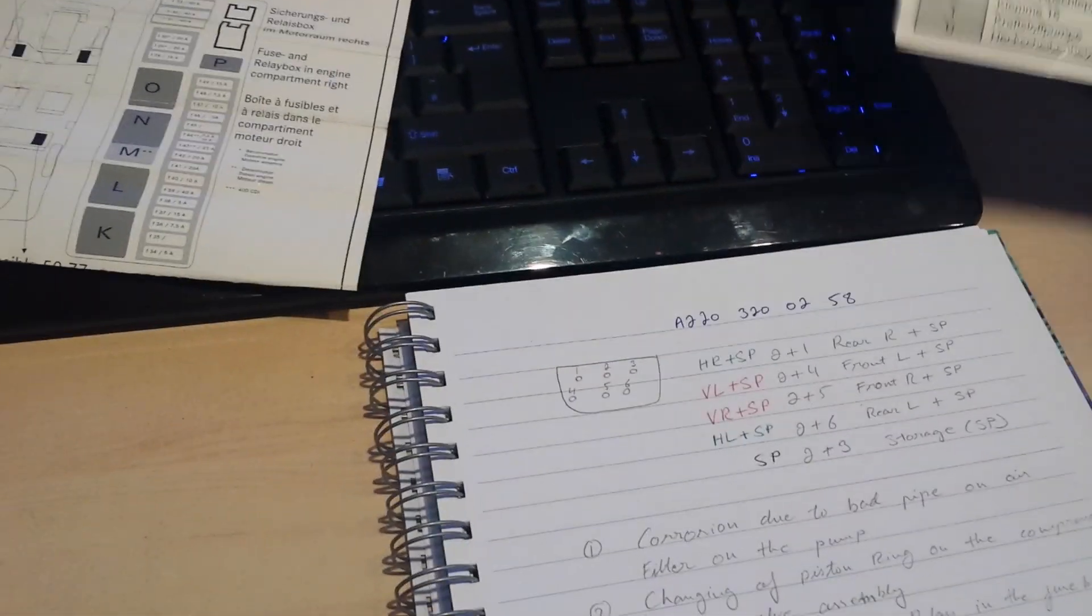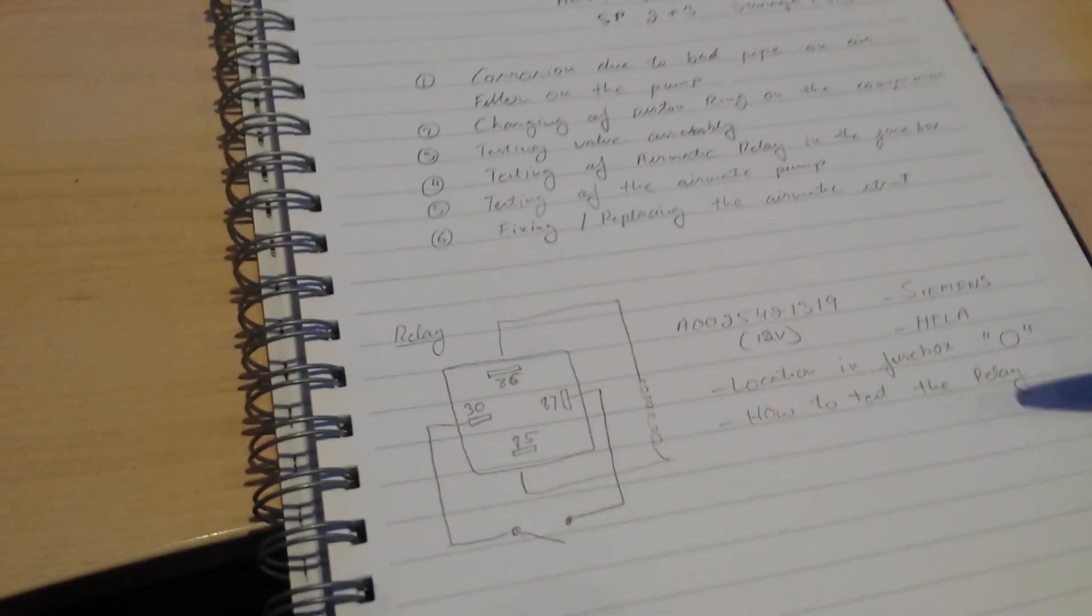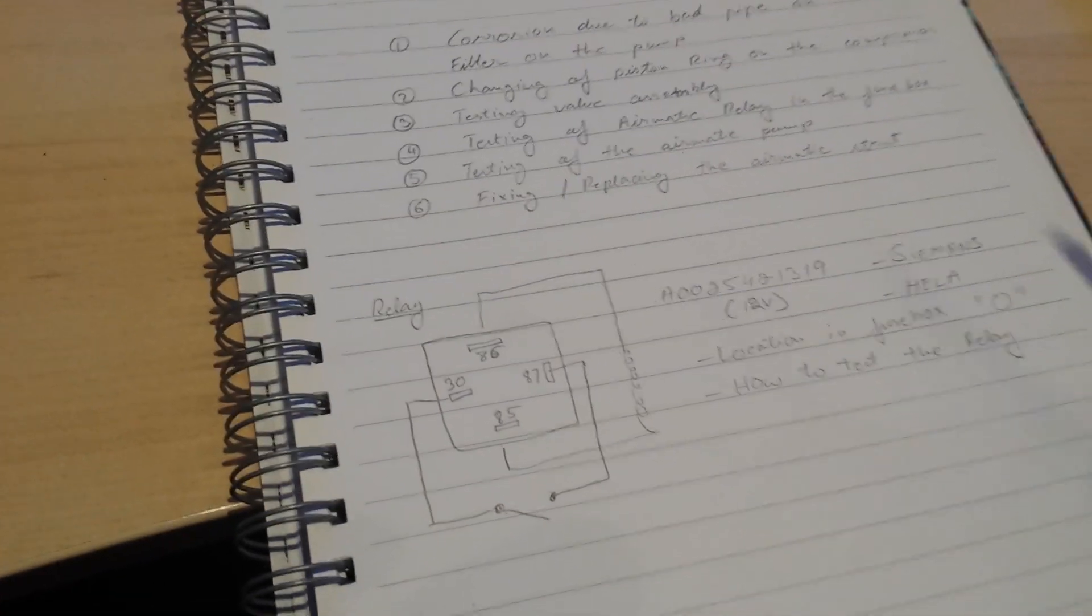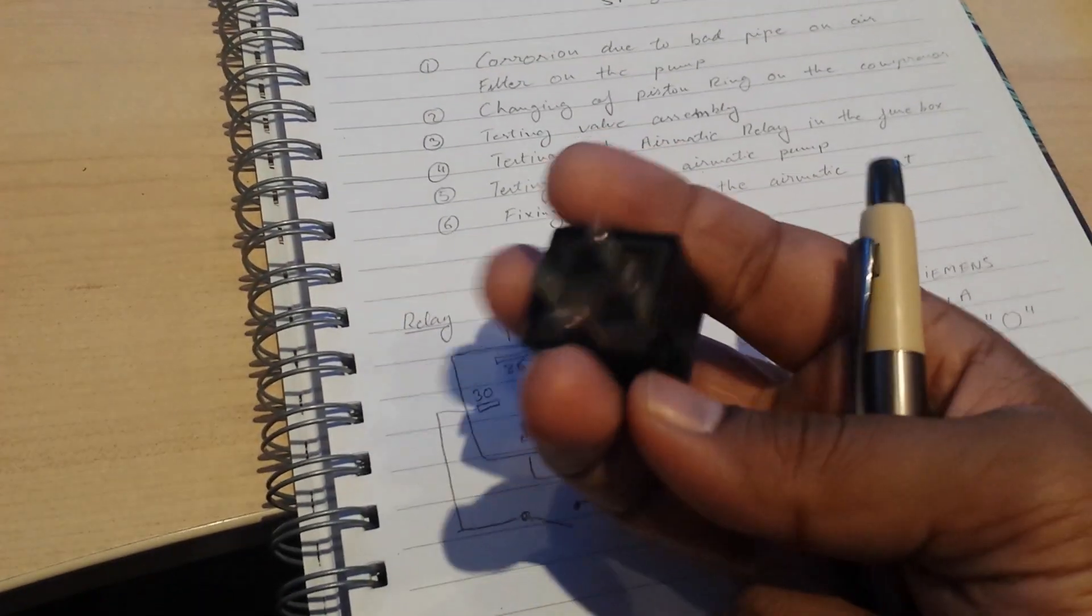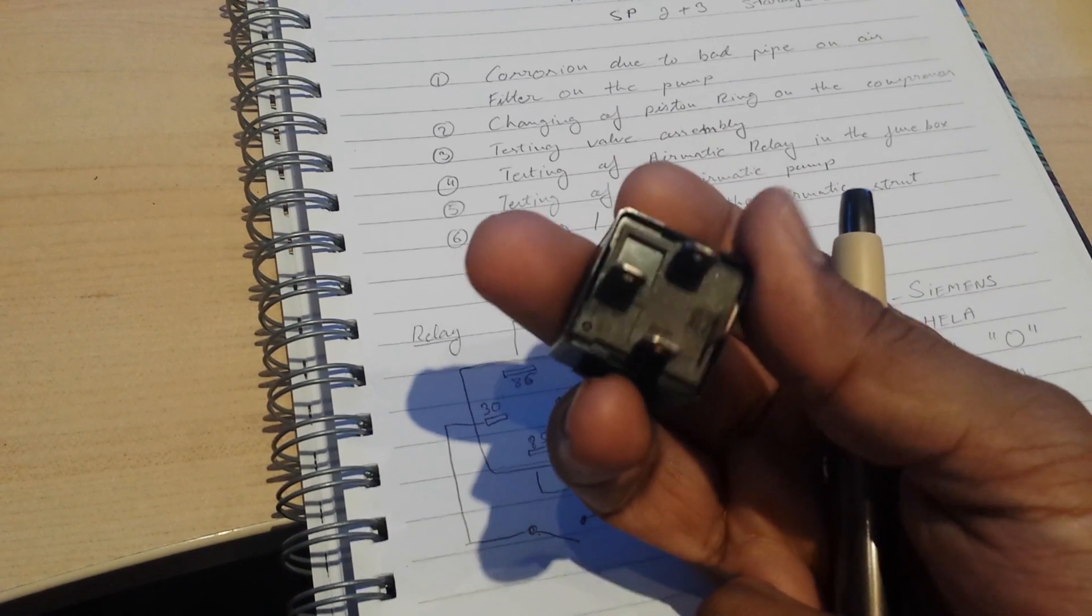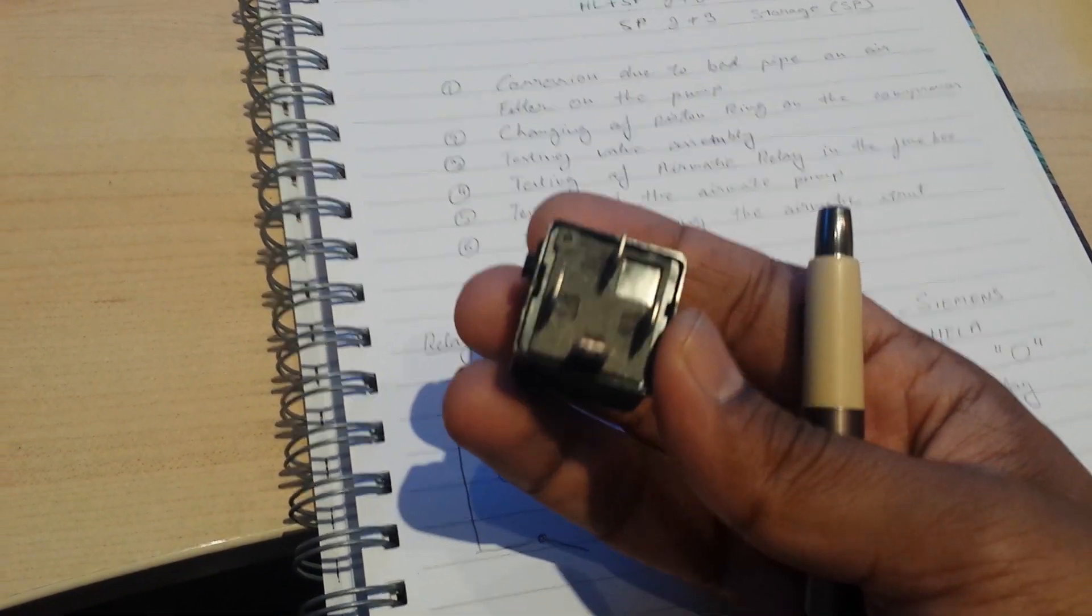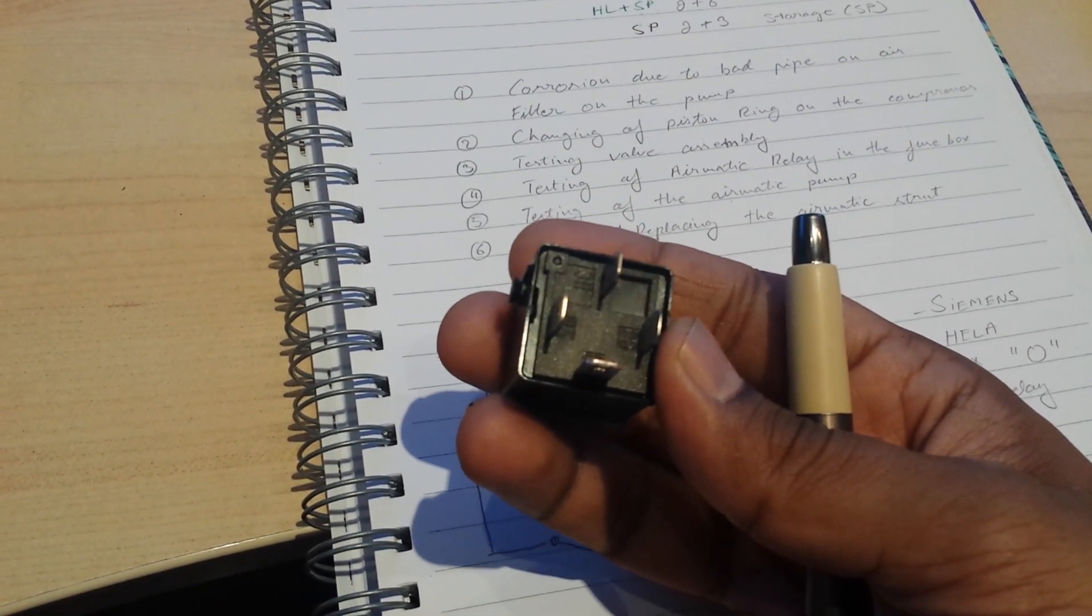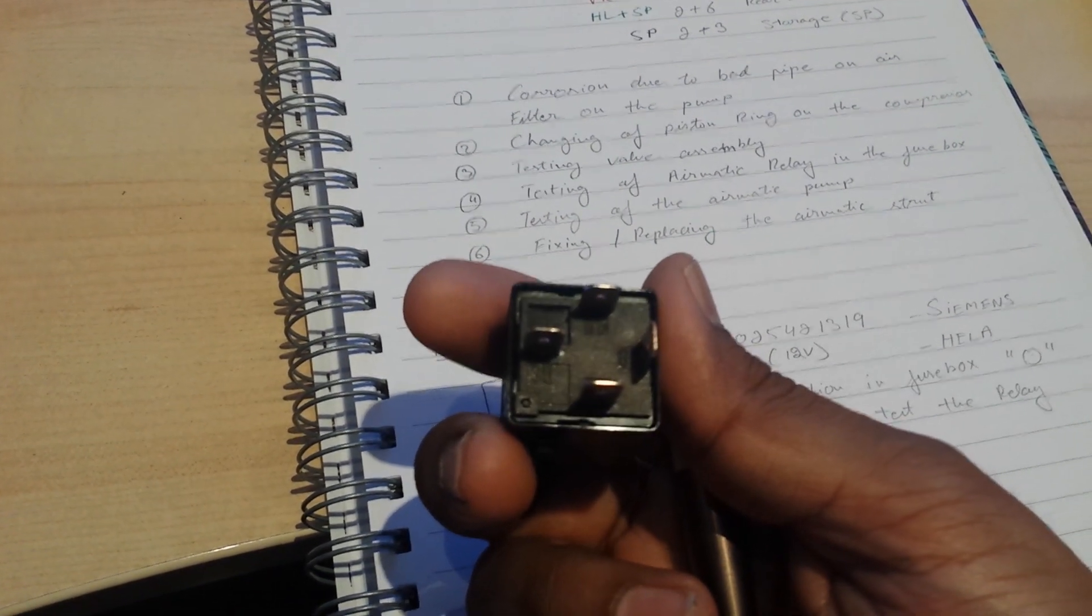Now to test it, a relay is basically like a toggle switch, like you have the main switch in the house. In case you don't know, it's very simple to test. Underneath this you will find that there are four pins and all of them are numbered.